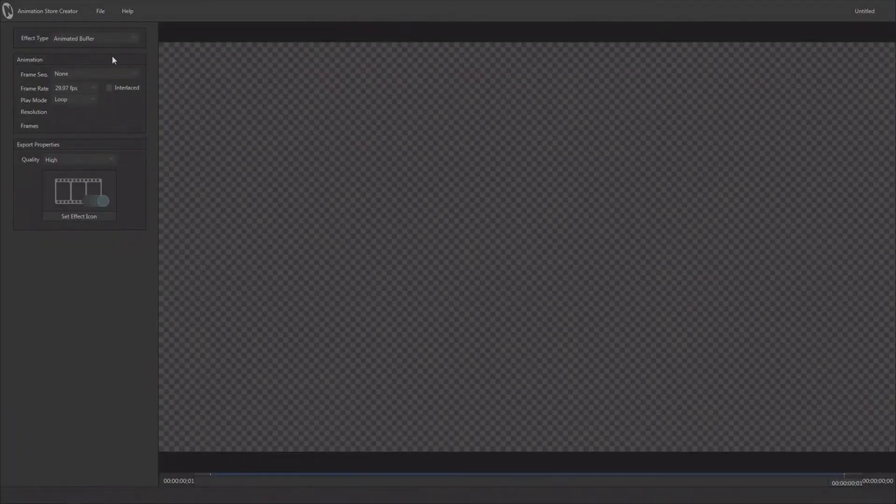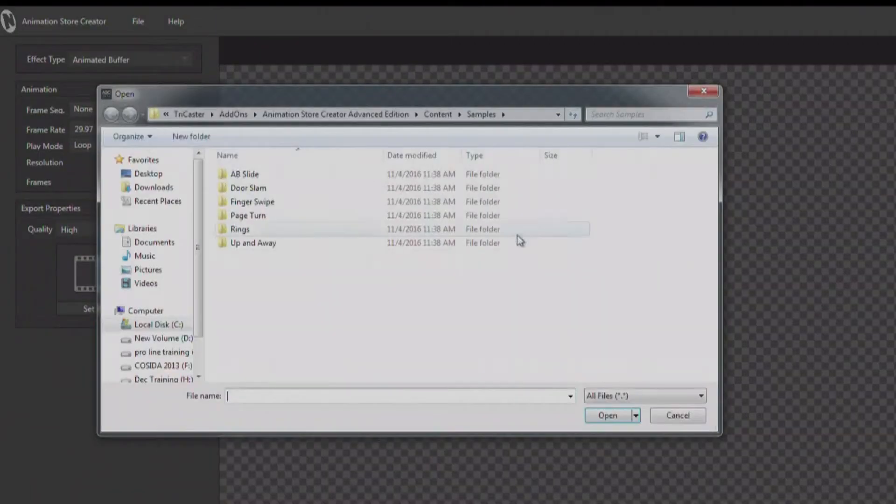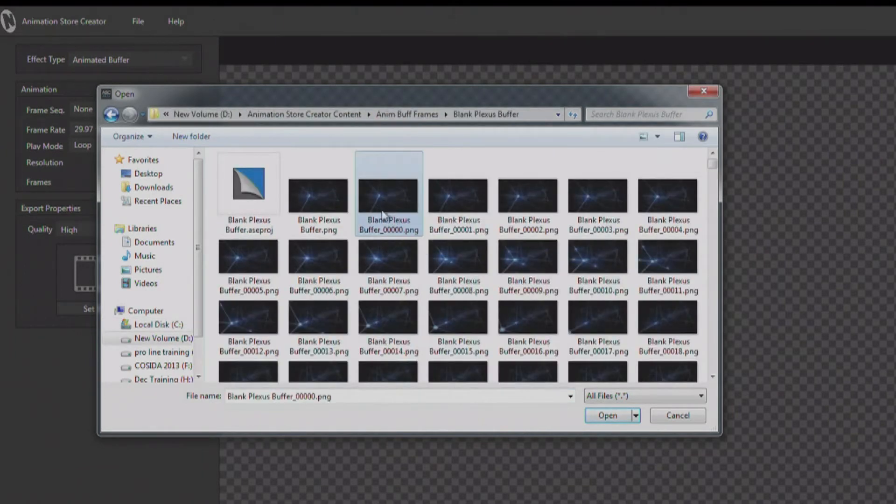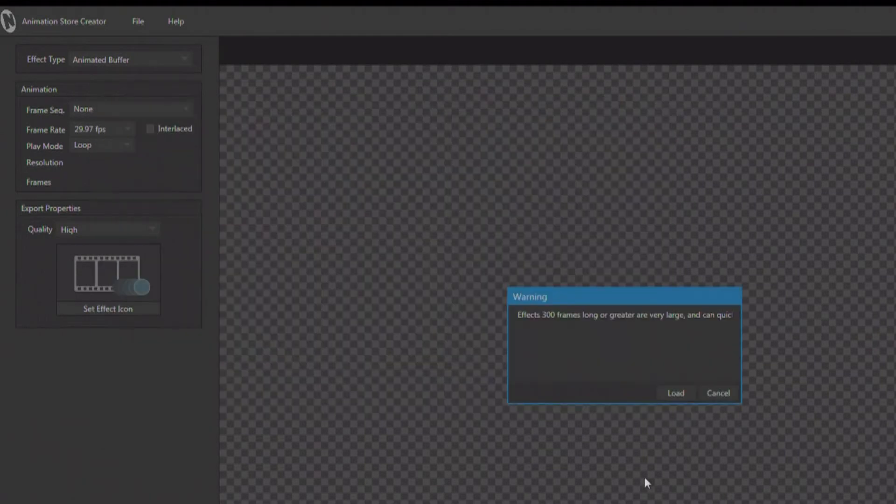So let's go ahead and take a look at a couple of different types of anim buffers. The first one I'm just going to say I want to select the file and I'm going to go out and find my content here. We'll go ahead and click on the very first frame of the sequence and load it.